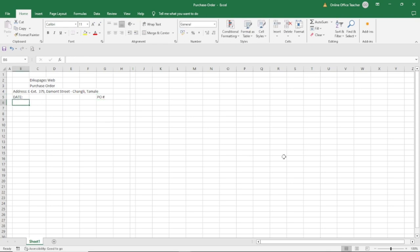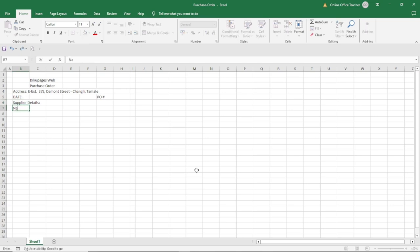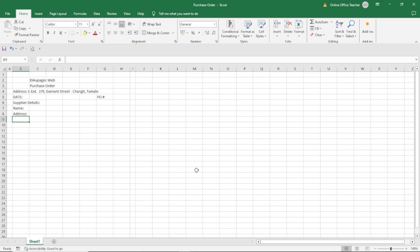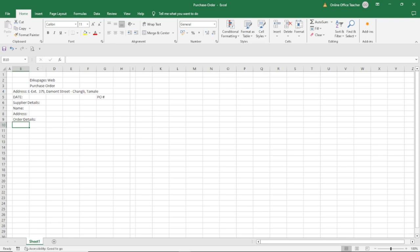Here I enter 'Supplier Details', then 'Name' followed by 'Address', then 'Order Details'. I'm now done with the top part of the purchase order.